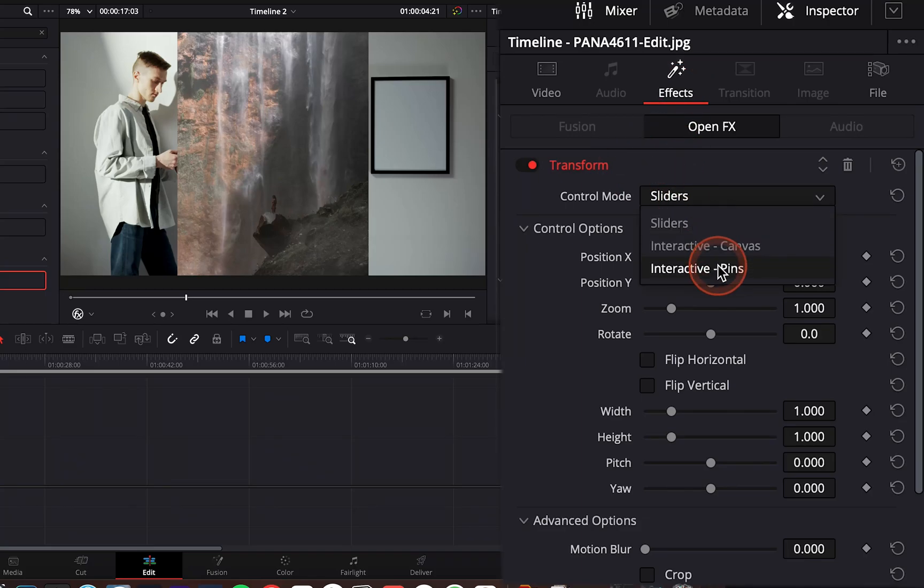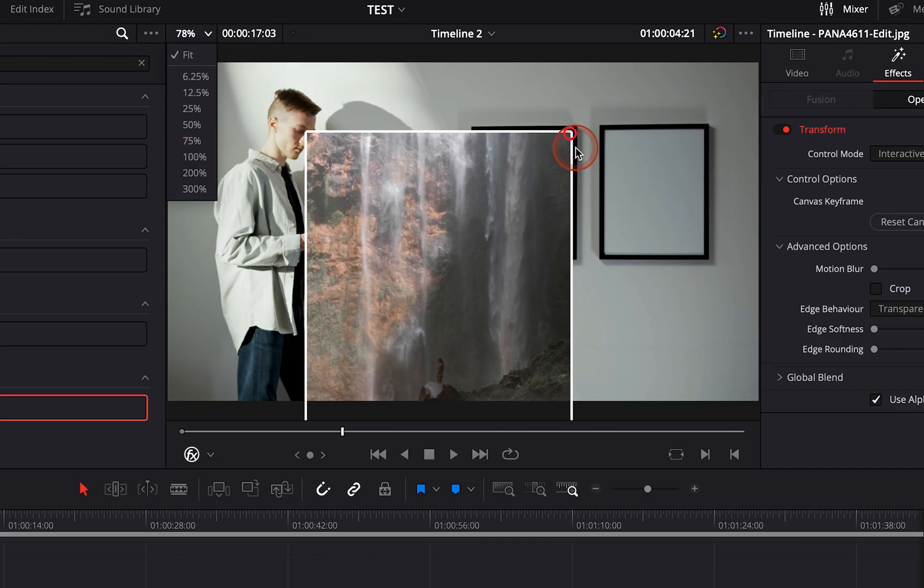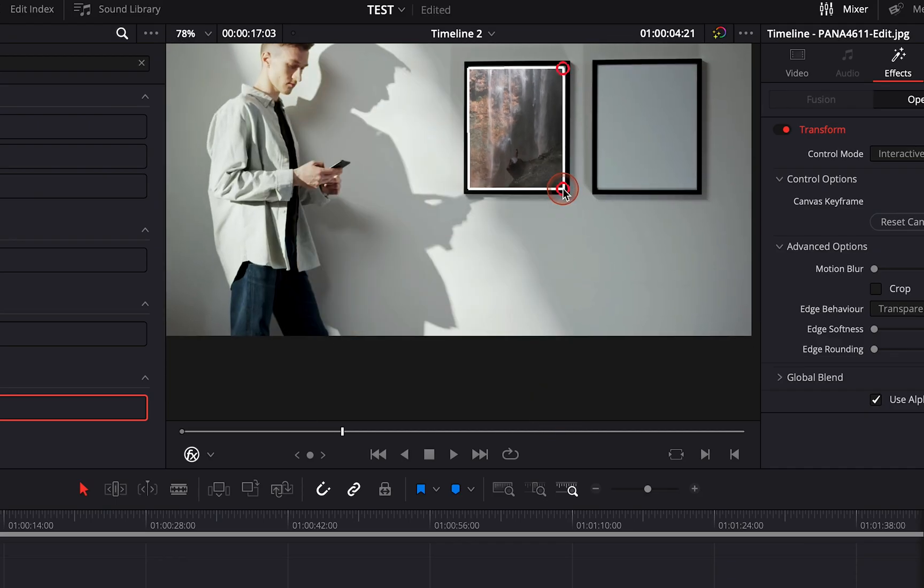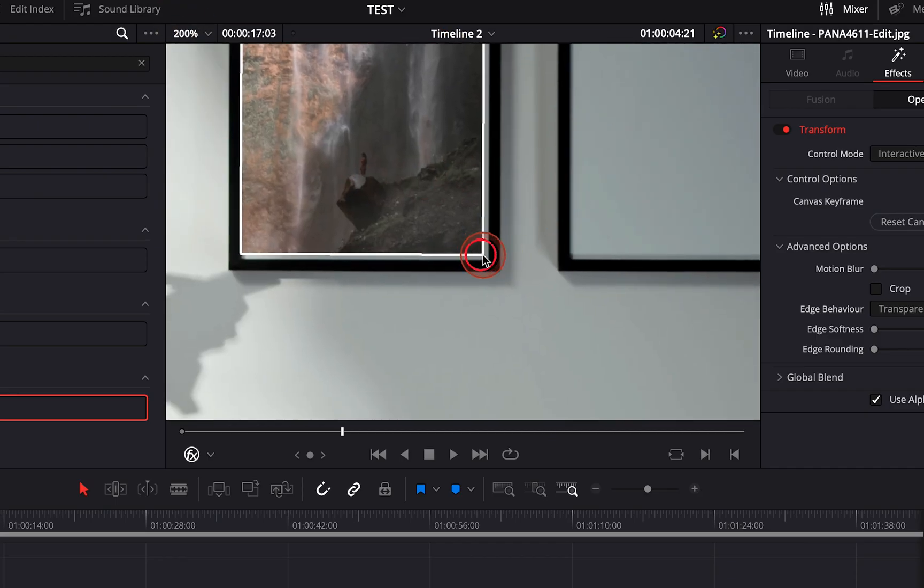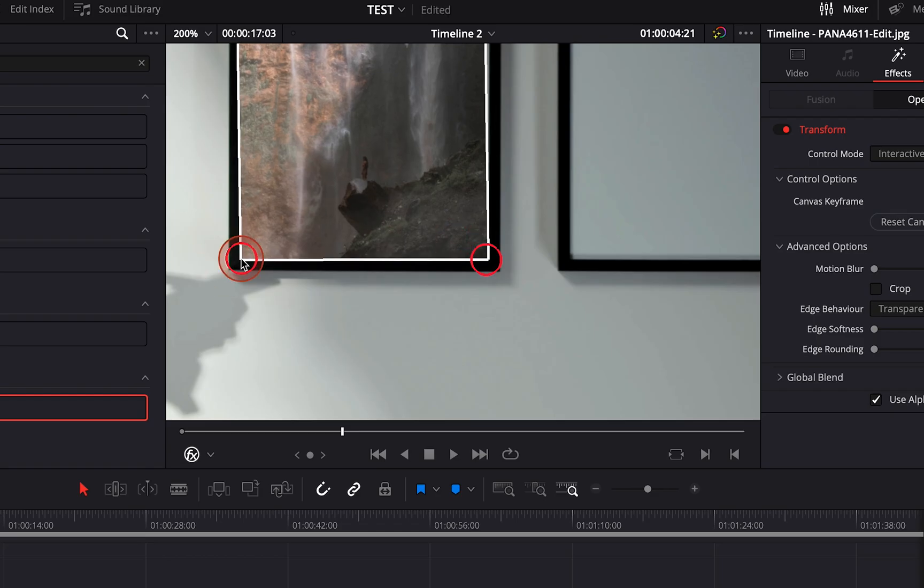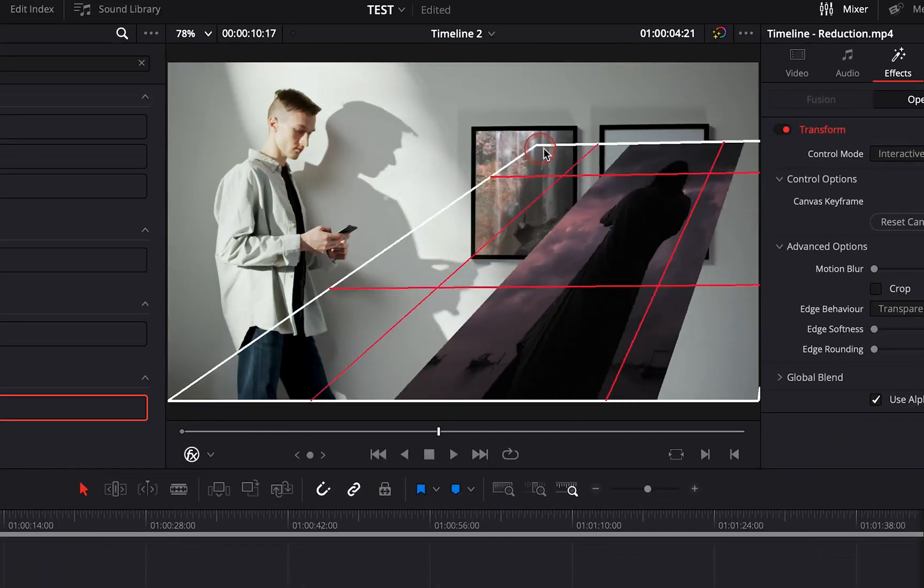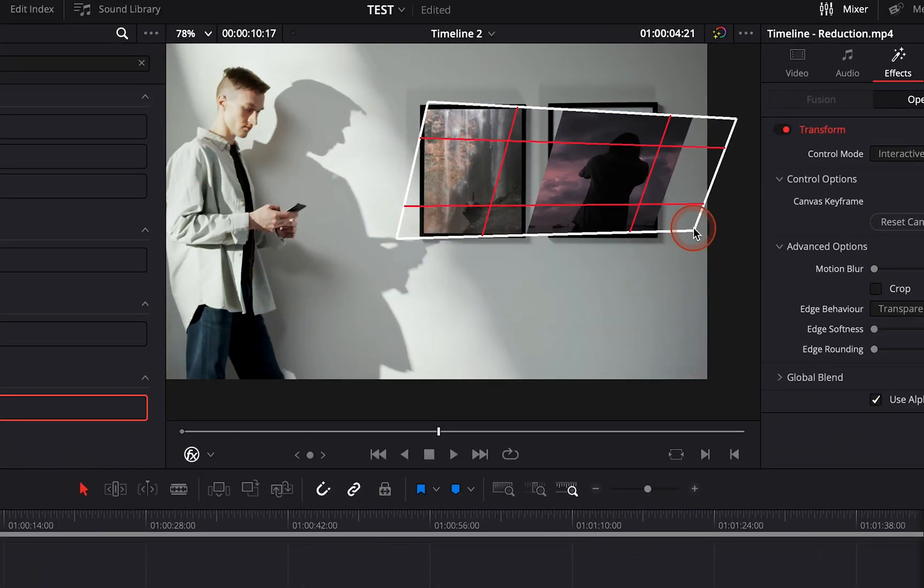Hi everybody, Jeremy here from Video Editor Studio and today I'm going to show you how you can pin corner in DaVinci Resolve 17 directly from the Edit page. Let's check it out.